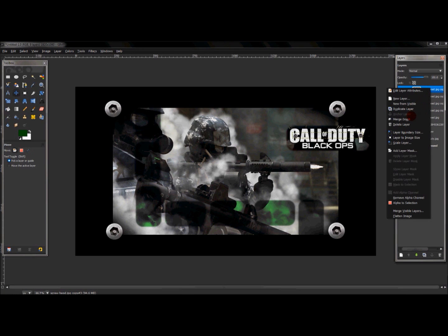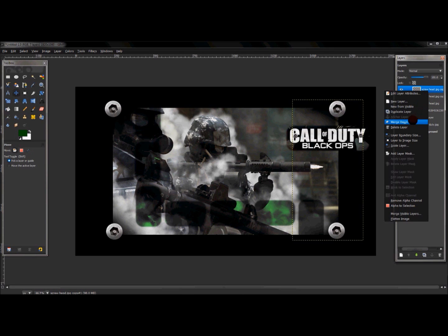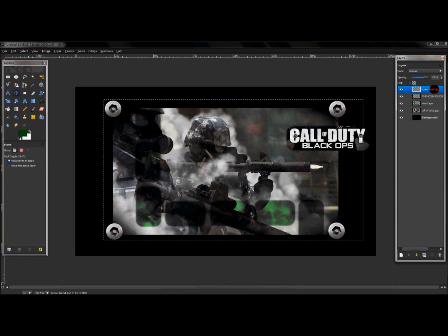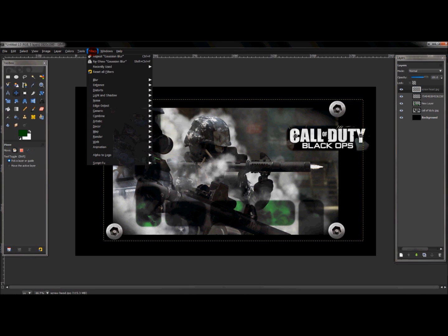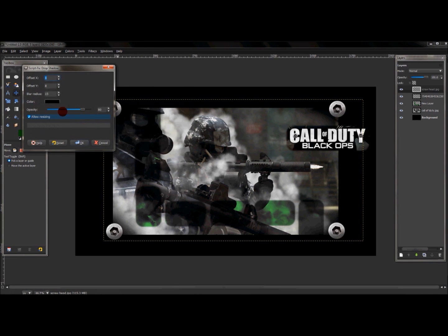Merge all six screw head layers down to one single layer. With that layer selected, go to Filter > Light and Shadow > Drop Shadow, leave everything at default, and press OK.